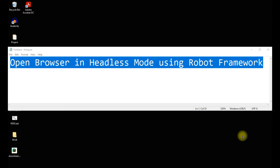Hello friends, welcome to the channel Dev DBQA. In today's video we will see how we can open the browser in headless mode using the Robot Framework. We will see how we can open the Firefox browser and the Chrome browser in headless mode using the Robot Framework.